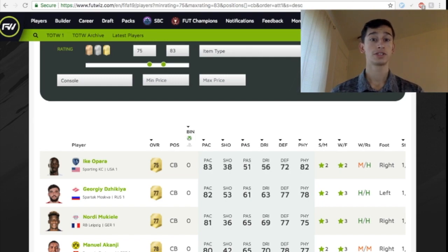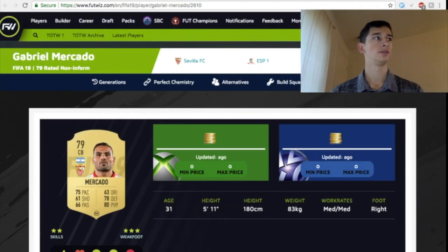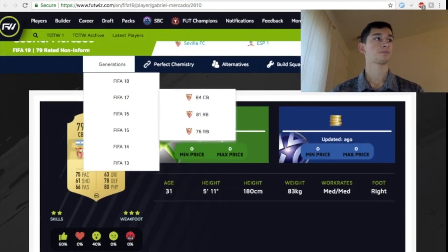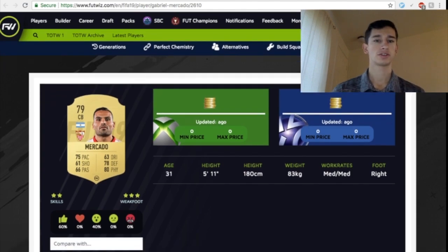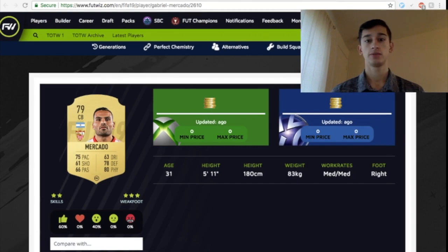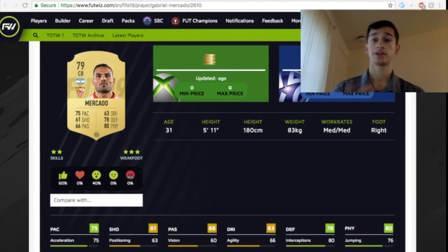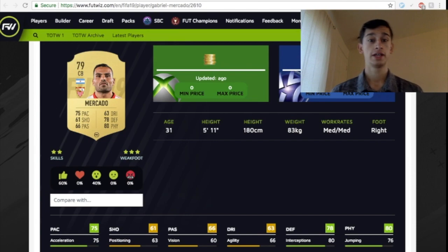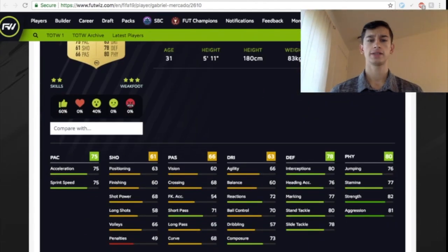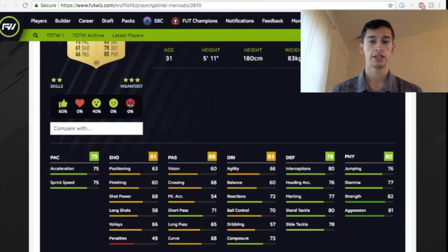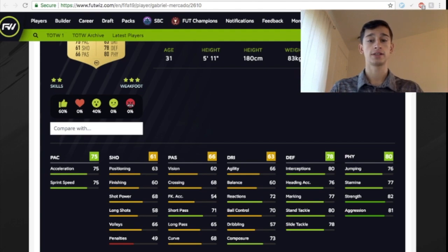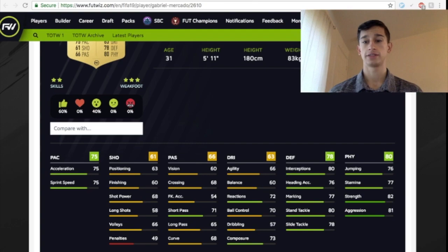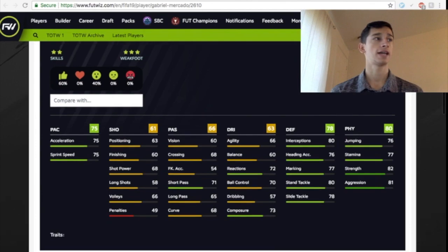The first center-back I have here for you guys is Mercado. He's a little bit shorter, 5'11", two-star skill moves, three-star weak foot. He has medium, medium work rates, so he's a great pair for any La Liga or Argentinians. What I like about him is he has decent pace. He's 6'1", short passing is 71. He has pretty decent reactions as well as composure. Defense is solid and physicality is solid. Overall, a real nice solid center-back to have.